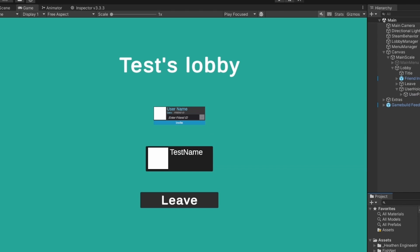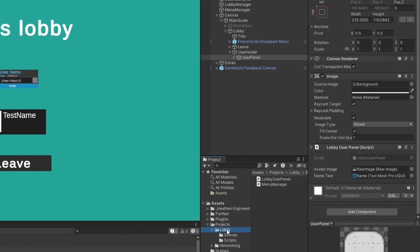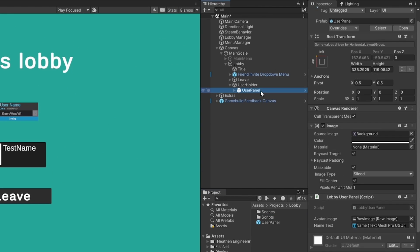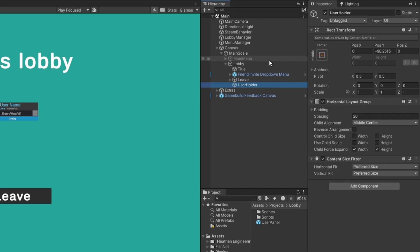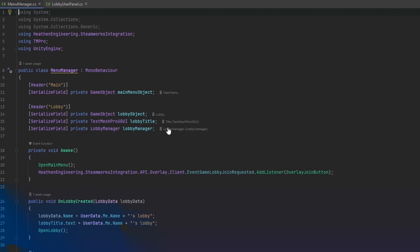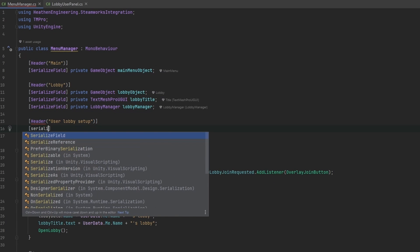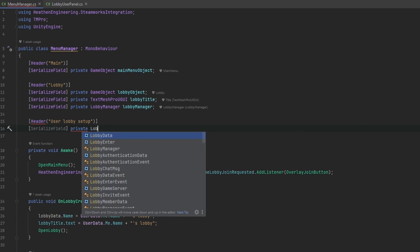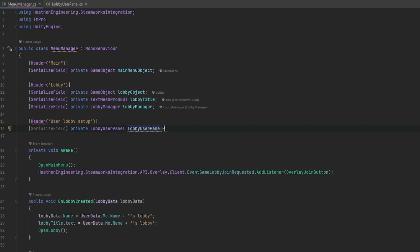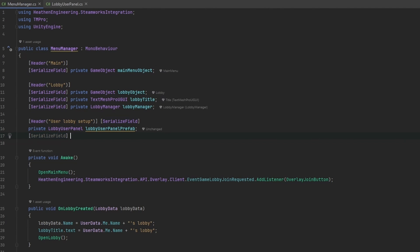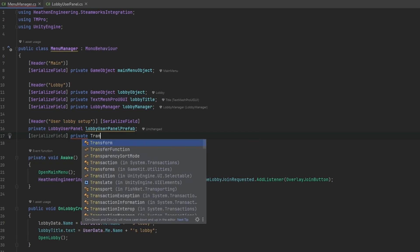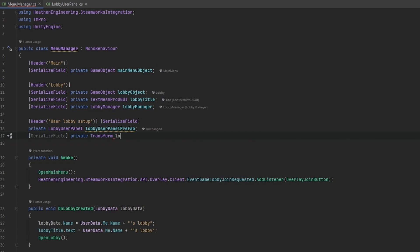Let's throw that script onto the user panel and make a prefab out of it. I'll place it in the main folder and remove it from the scene. Moving to the menu manager, I'll add a new header called 'User Lobby Setup'. Then I'll serialize a private LobbyUserPanel field called userPanelPrefab, and also serialize a private Transform called lobbyUserHolder for where we want to spawn the panels.